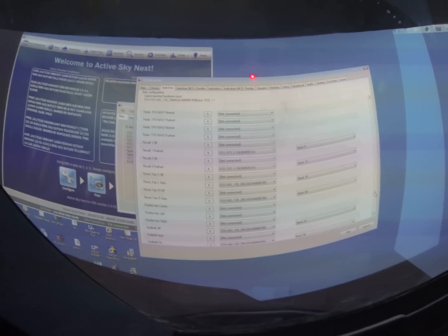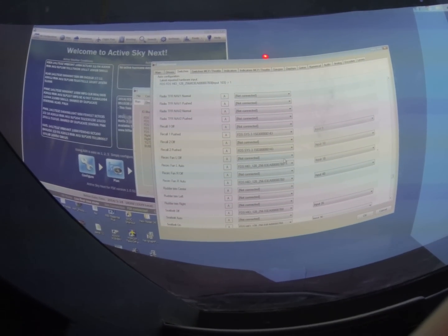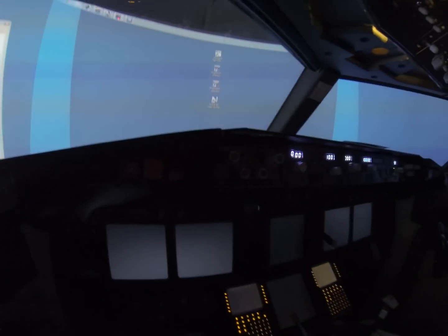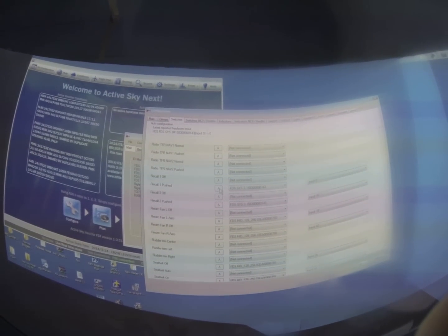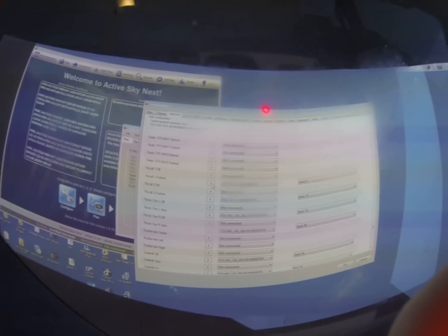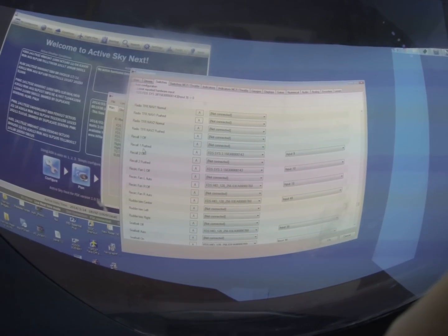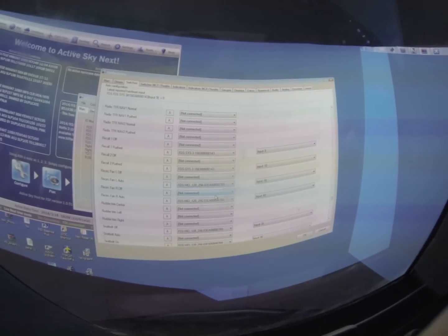Let's look at the recall switch. If we want to assign the recall — this is my recall button right there — I'm going to push it and look at what happens to the numbers up on my top left: one, two, and three. Now you see it says FDS SIS three card, input nine. So if I want to assign this, all I have to do is press 'Recall one pushed' and tap that little 'A' right there and it'll be automatically assigned.